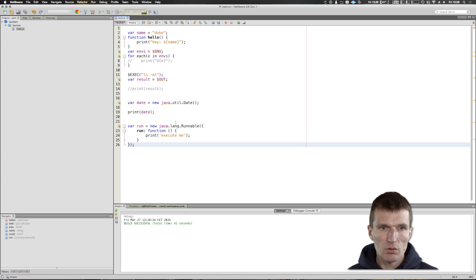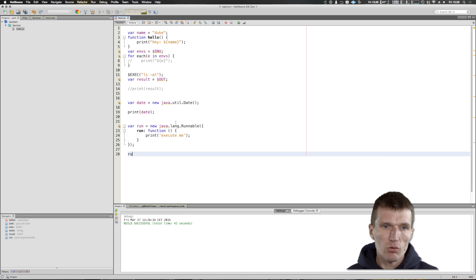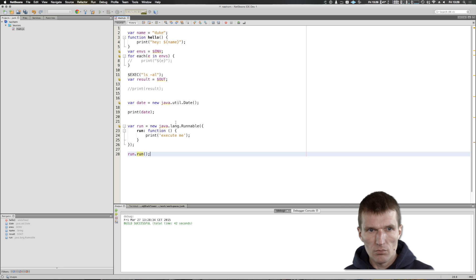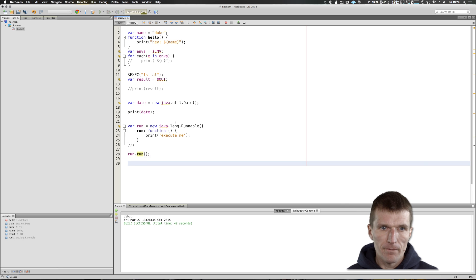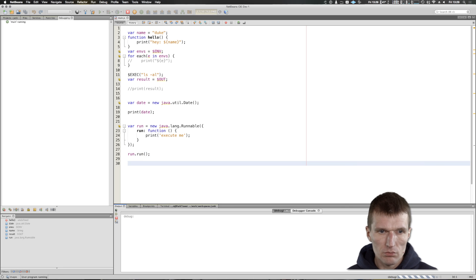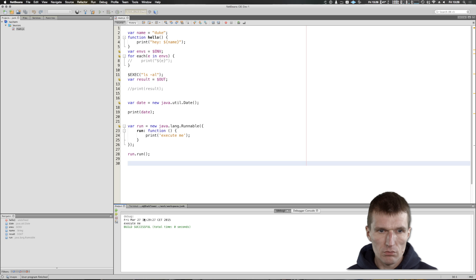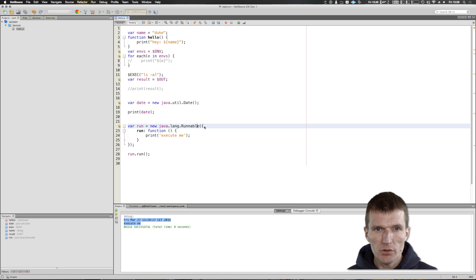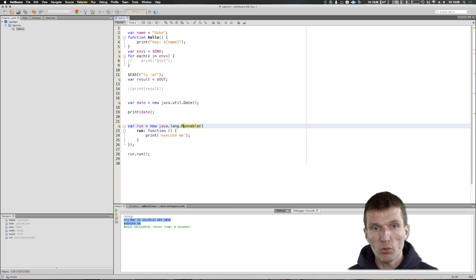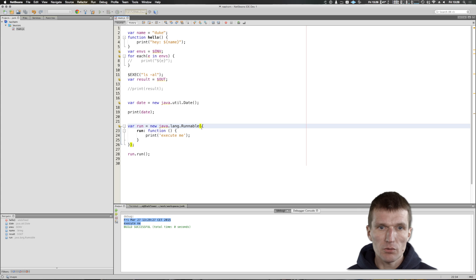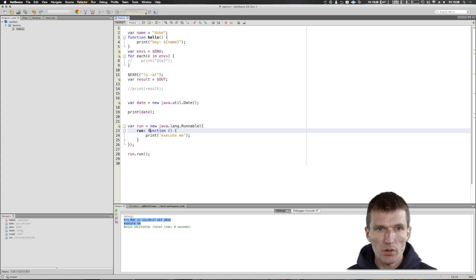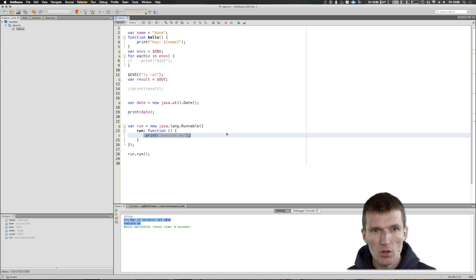Now I can say run.run and run it - 'execute me'. So what this is: I was able to implement the runnable, this unique NASHORN syntax, with JavaScript function. Execute me, nice stuff.